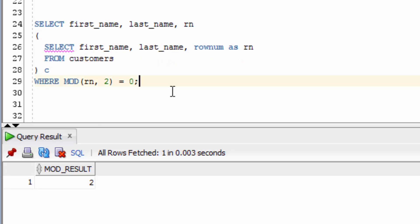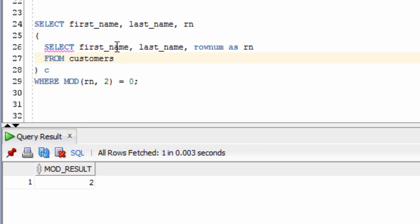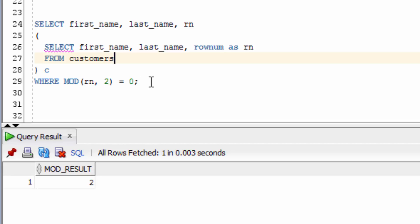This final example here will let us see every second row from a table. To do this, we have an inner query and an outer query. The inner query will select the first name and last name from the customers table and also apply a row number. Then we select those values and apply the MOD function to get the even numbered values.